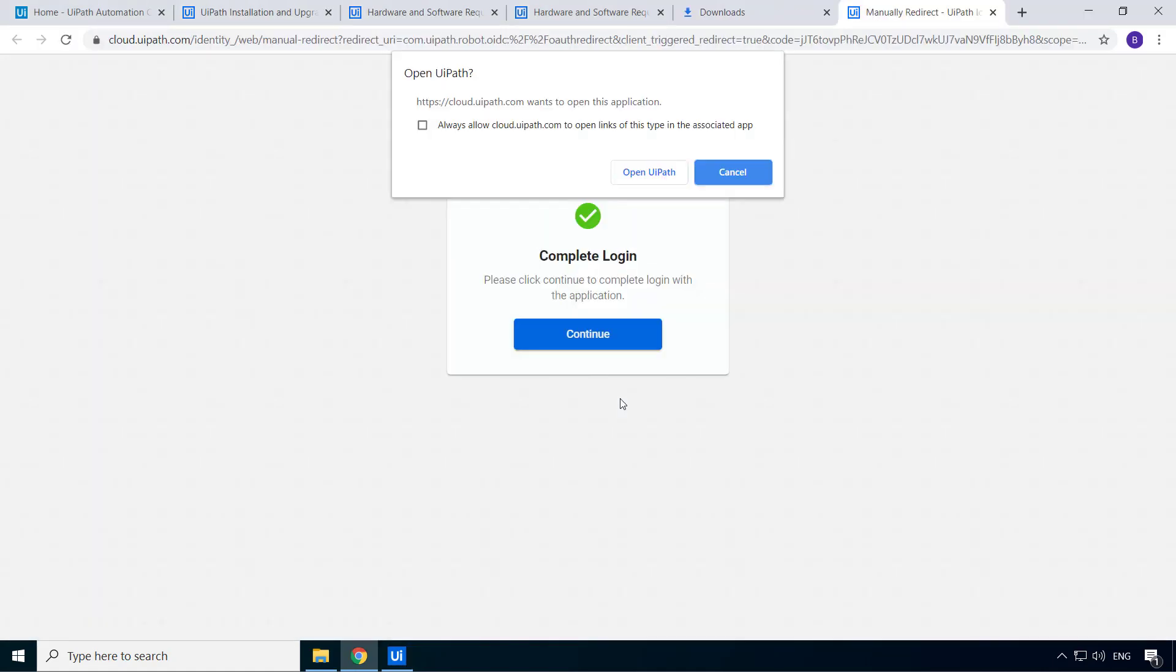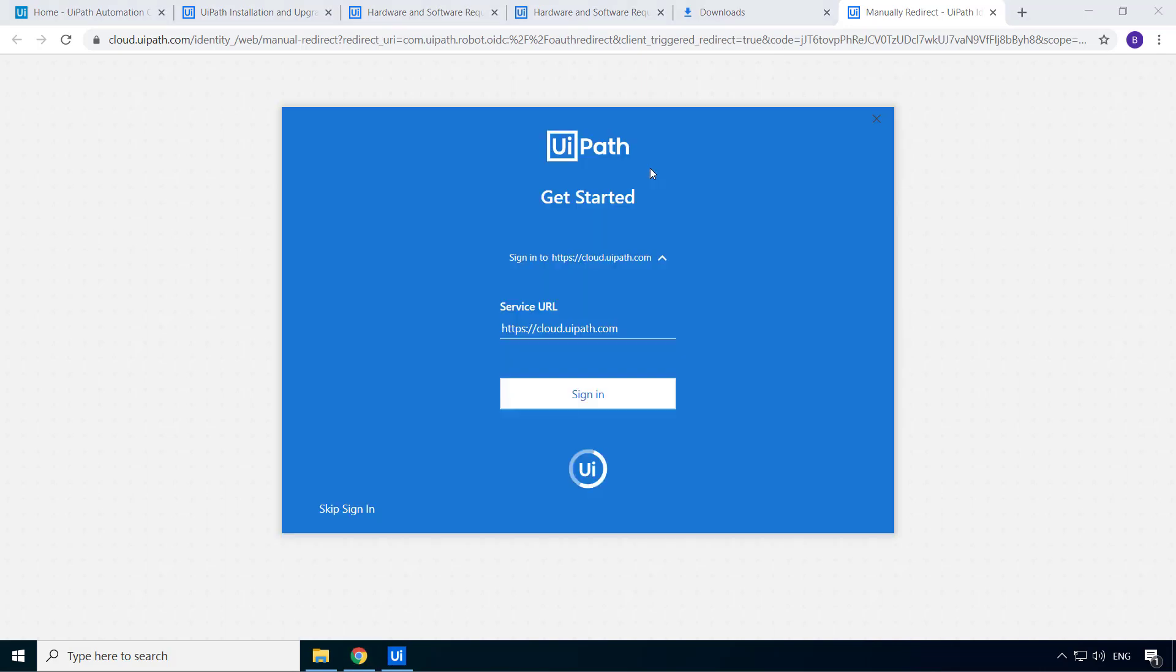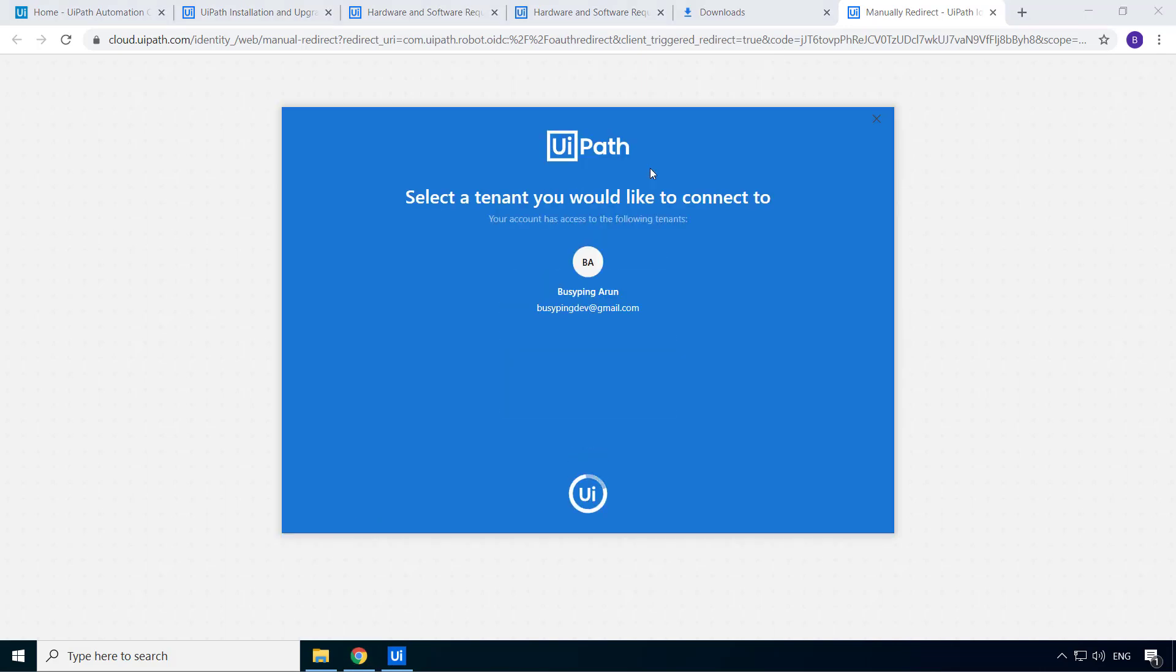And you will get this pop-up from Google Chrome asking if I want to open UiPath. I'll check this option, always allow cloud.uipath.com to open links of this type in the associated app. And click open UiPath.